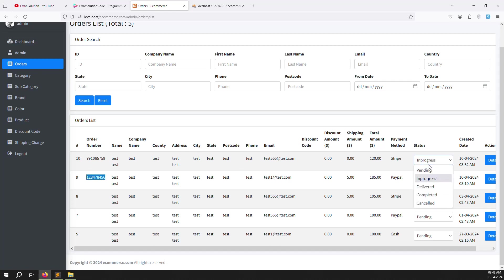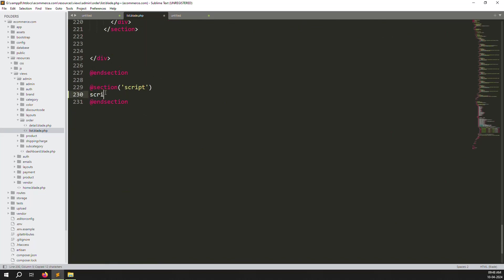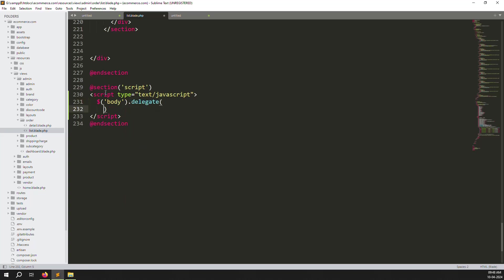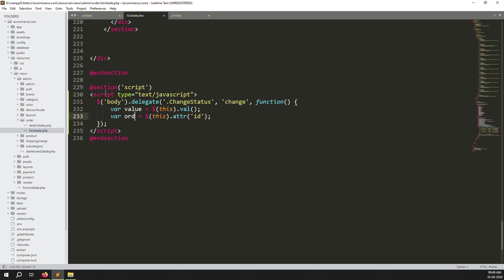Now write the AJAX script. Use `$('body').delegate('.change-status', 'change', function() { })`. Inside, get the selected value with `$(this).val()` stored as `status`, and get the order ID with `$(this).attr('id')` stored as `order_id`.